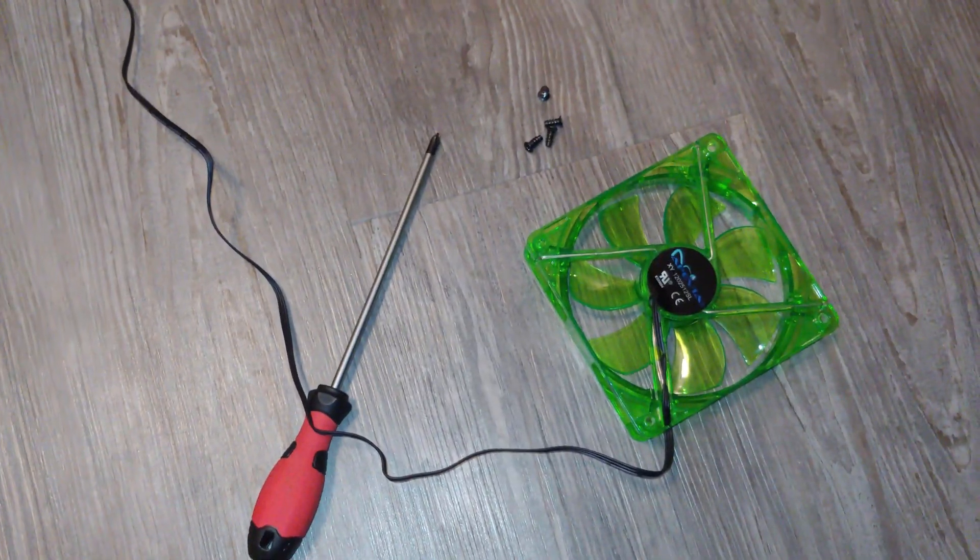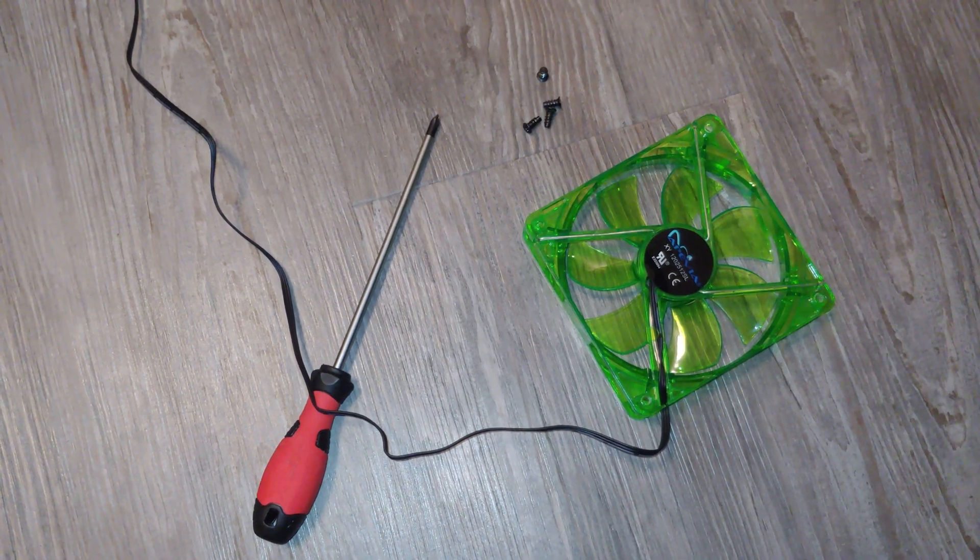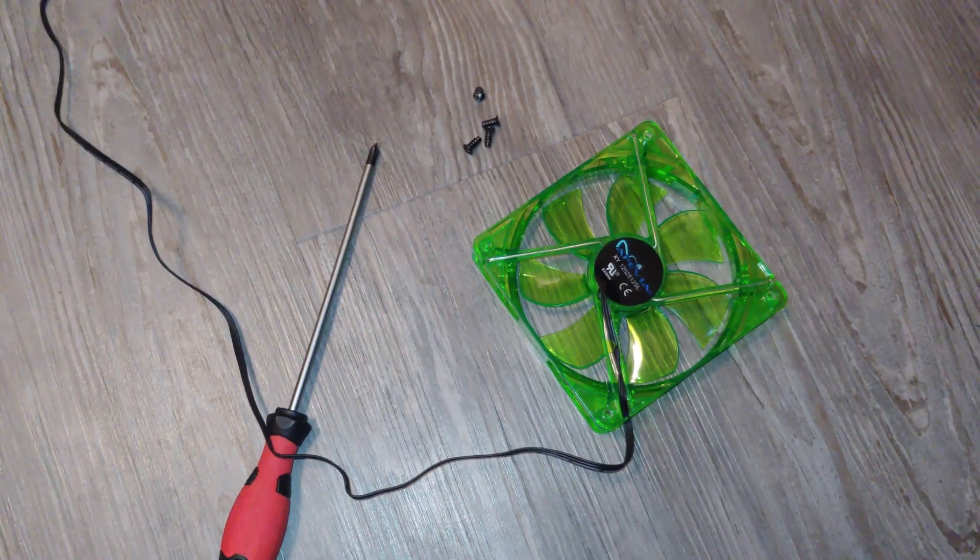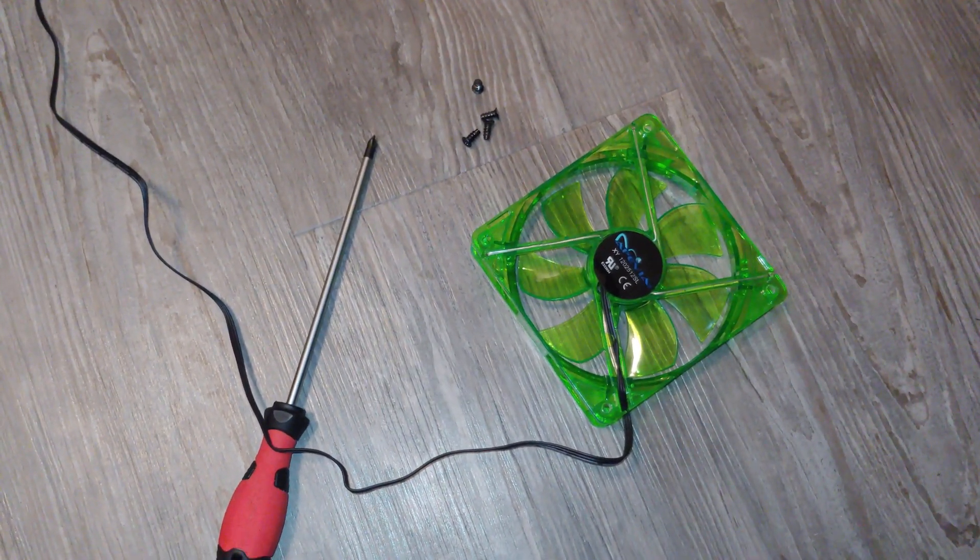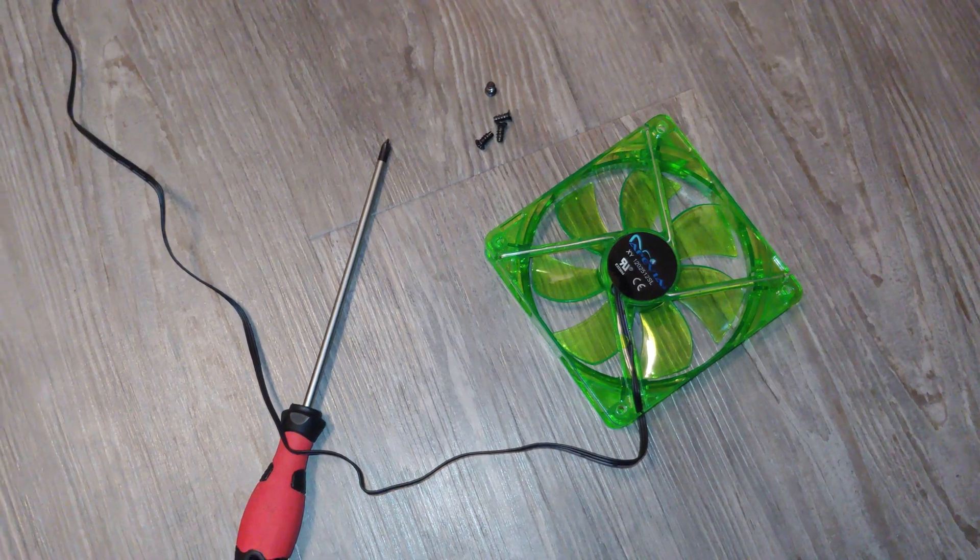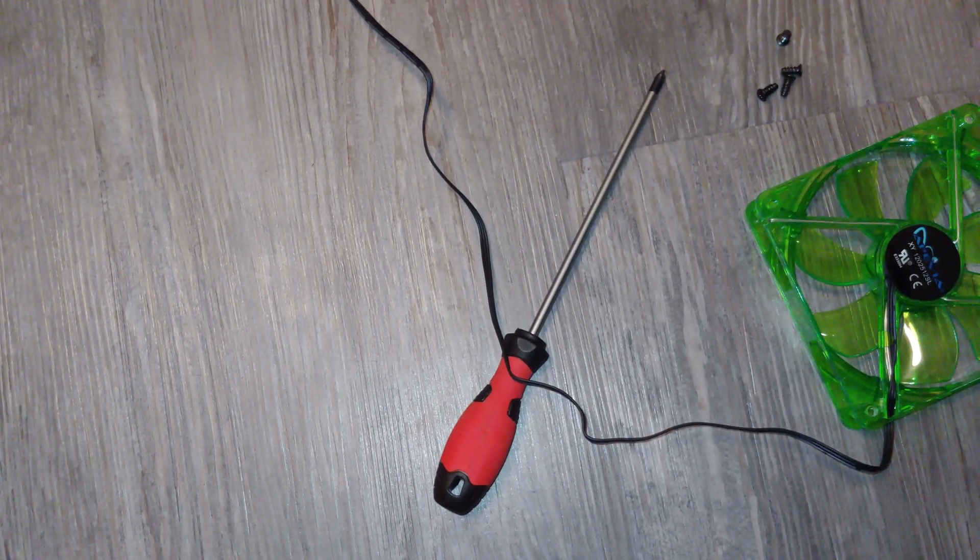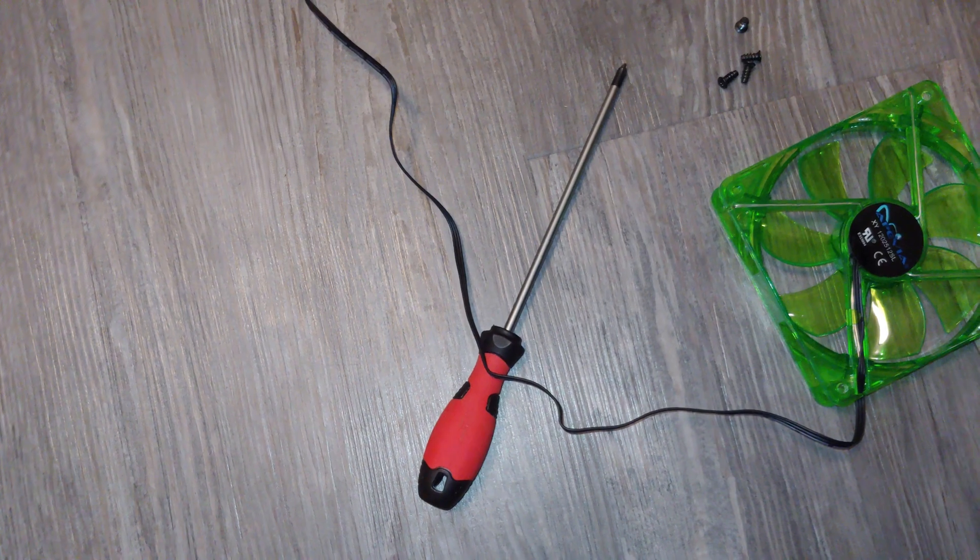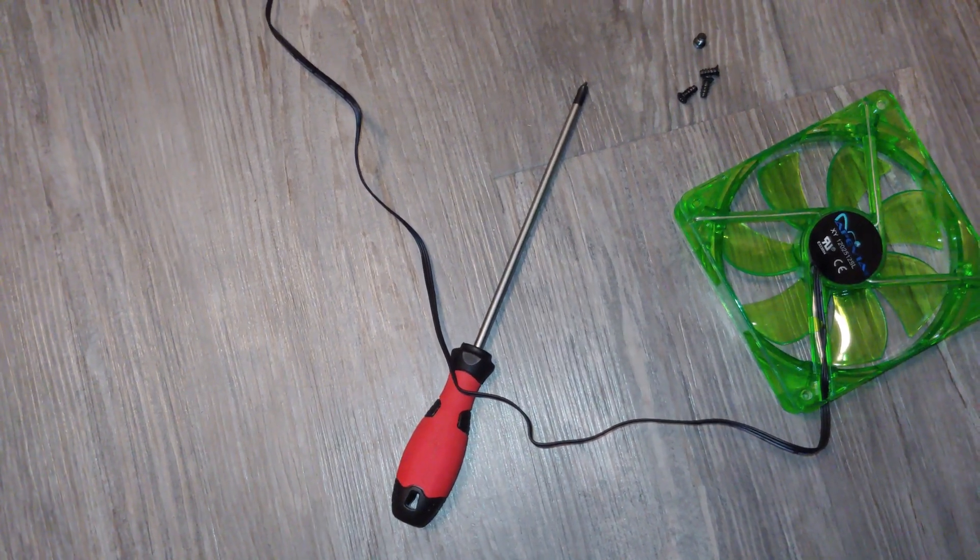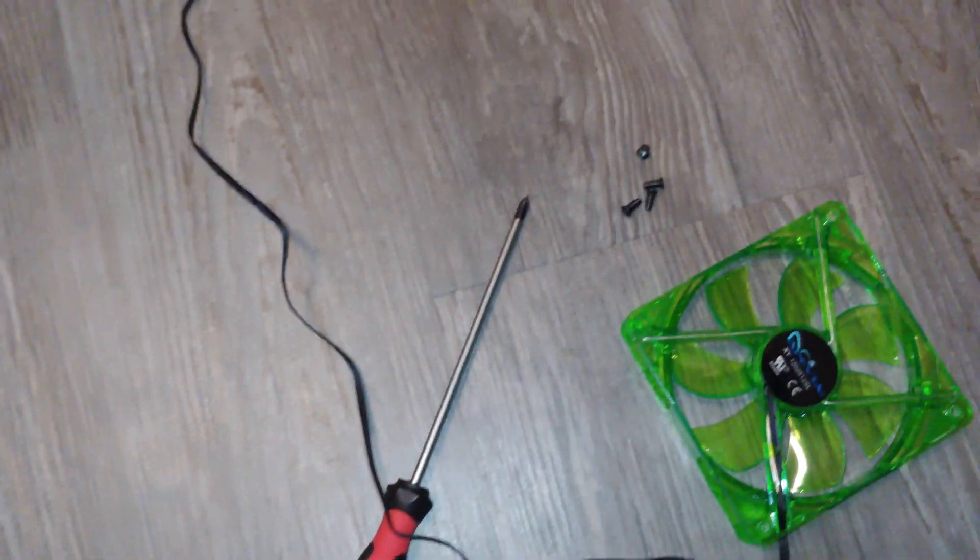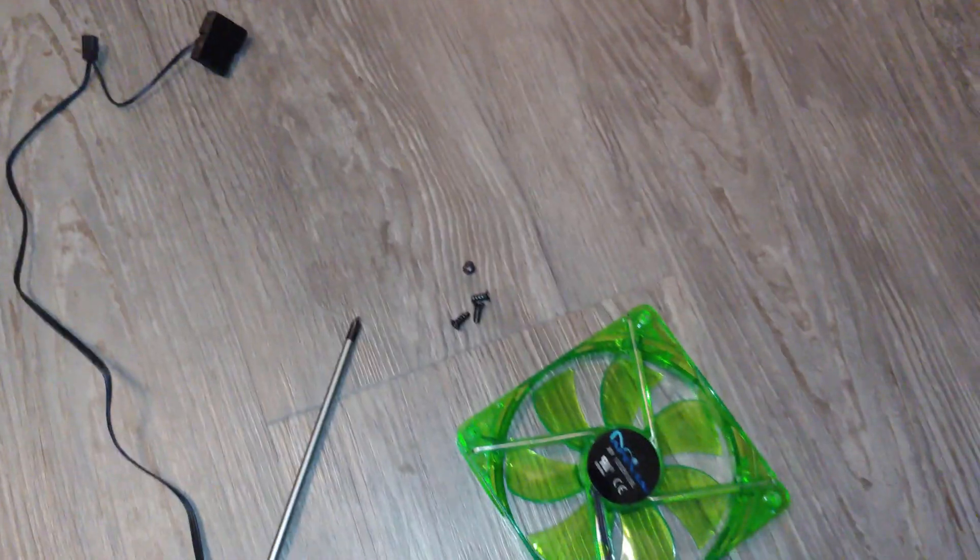So here's what we're going to need. This is a 120mm fan. It probably is the only size that will actually fit. And you're going to need a Phillips head screwdriver, you can probably get away with a number one or a number two. And of course the screws that should have came with your fan.